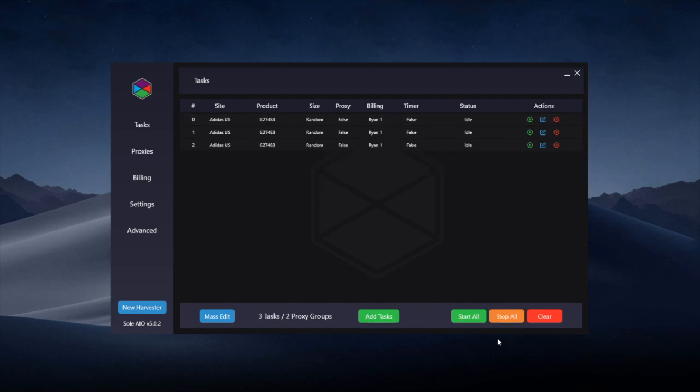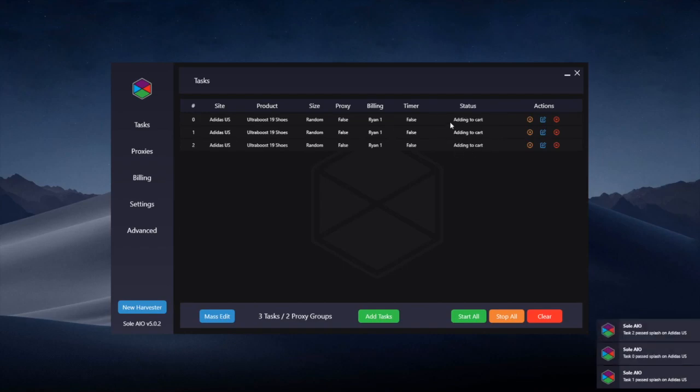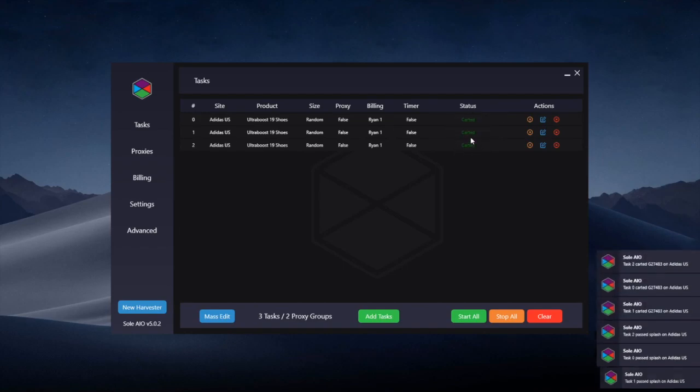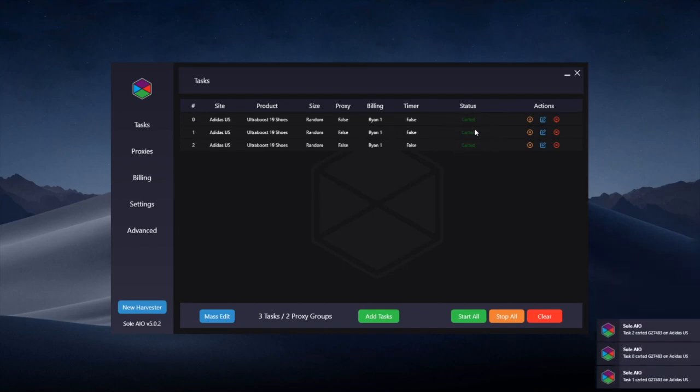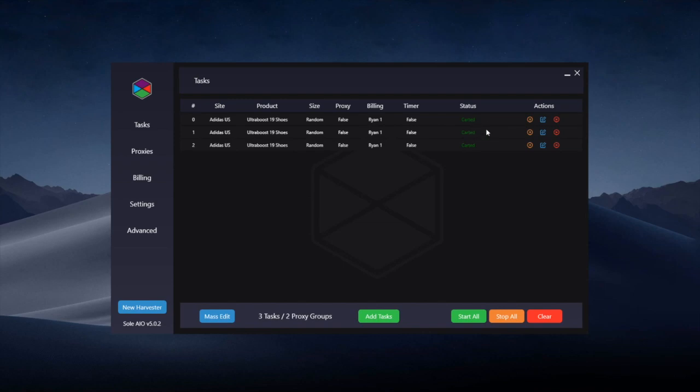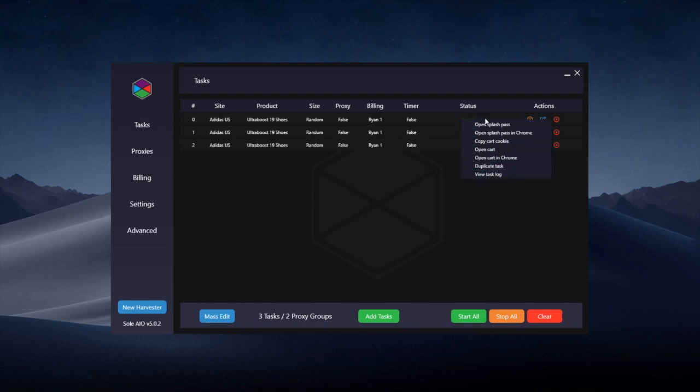Once tasks have passed splash, they'll add to cart. Although this is a non-splash test now, it'll say either carted if you haven't selected account, or it'll say logged in if you've decided to use an account. Once this has happened, you can right-click and there are several more options that weren't available before the product carted.